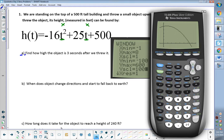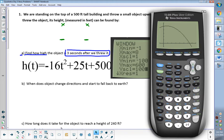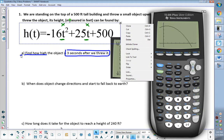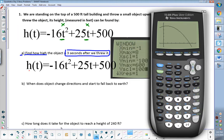Question A says find out how high the object is three seconds after we throw it. If we are trying to figure out how high that object is, are we solving for x, for time, or are we solving for height? Height. We're solving for height — we want to know how high. So we're really solving for y. In this equation, I'm solving for height, so I need to know what time is. My time is going to be three. It is a straight plug-in — all I'm doing is plugging three in for T.